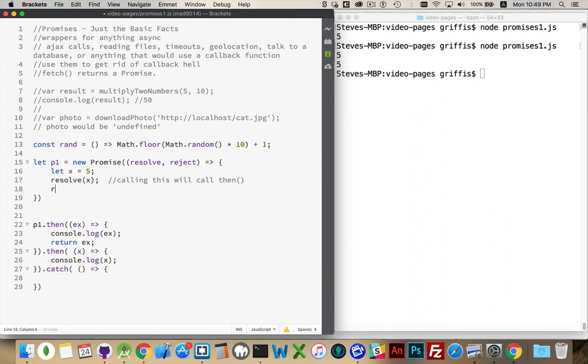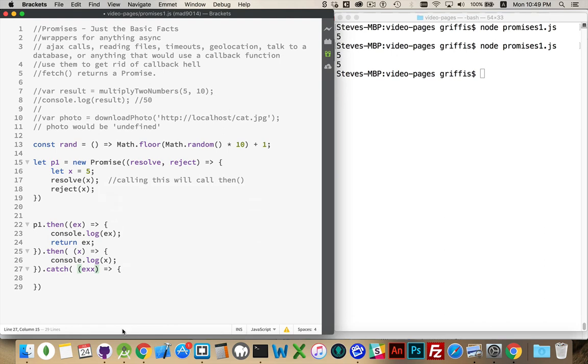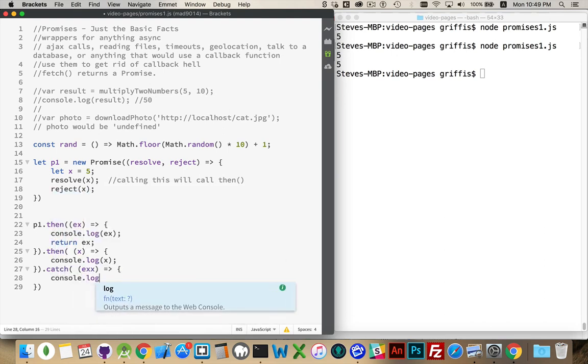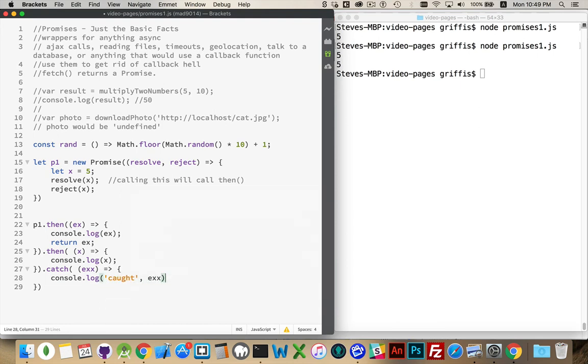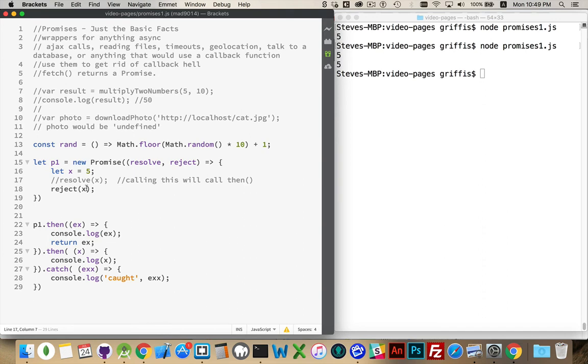So if I was to come in here and say reject, I can still pass a value. That's going to be my value. I'll write that out. Now I will comment that one out because this promise can only say yes or no. It's got to either resolve or reject. I can't do both. As soon as it gets to the first one, that's when it jumps down here.